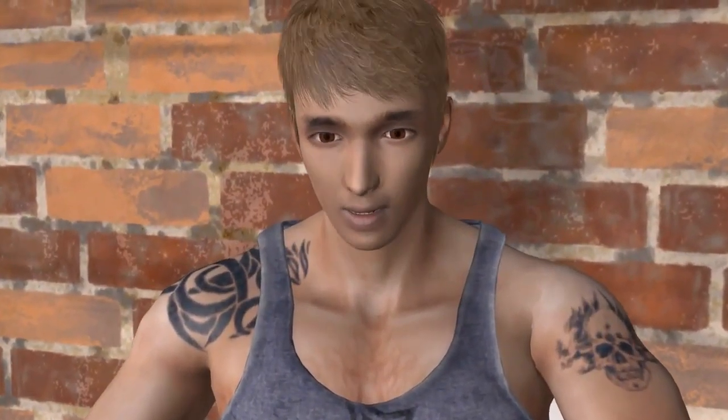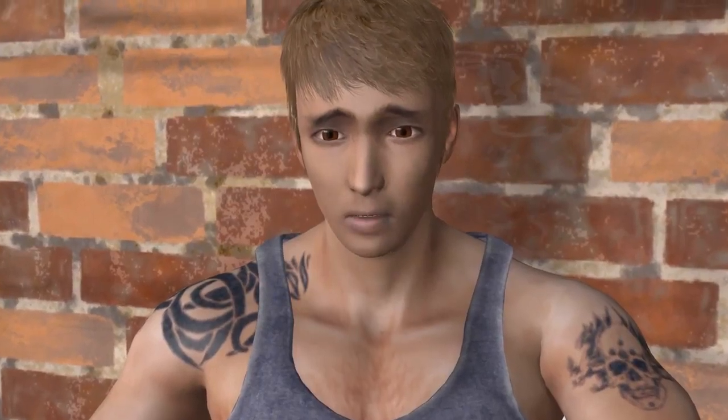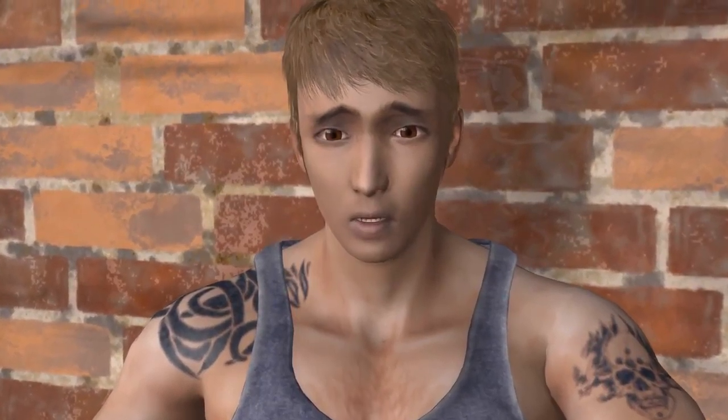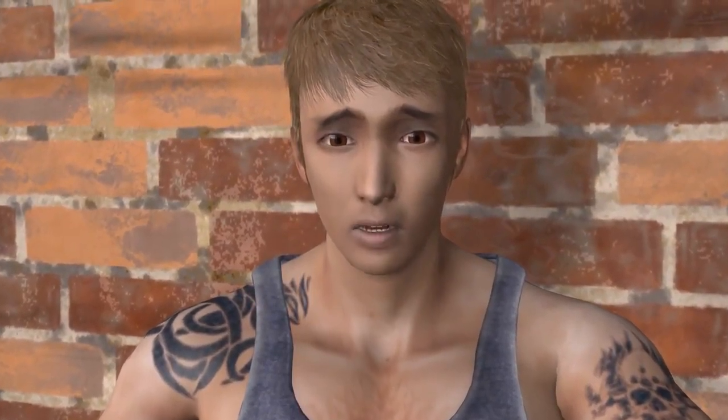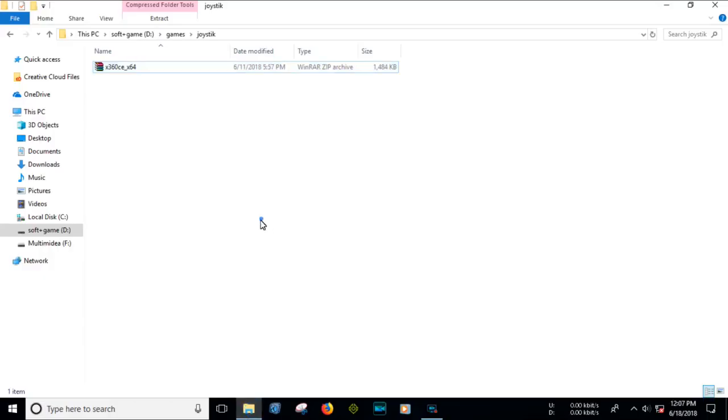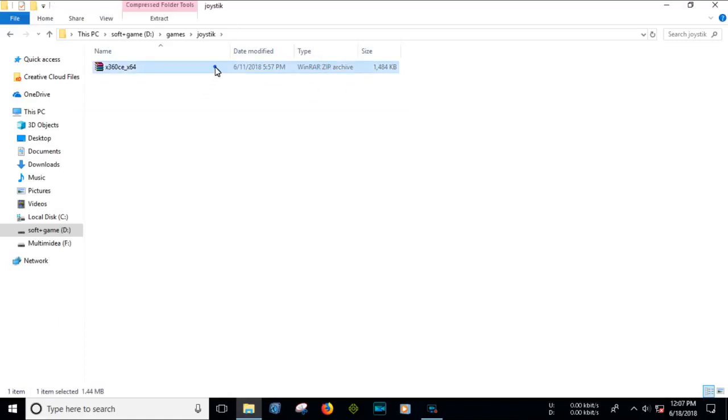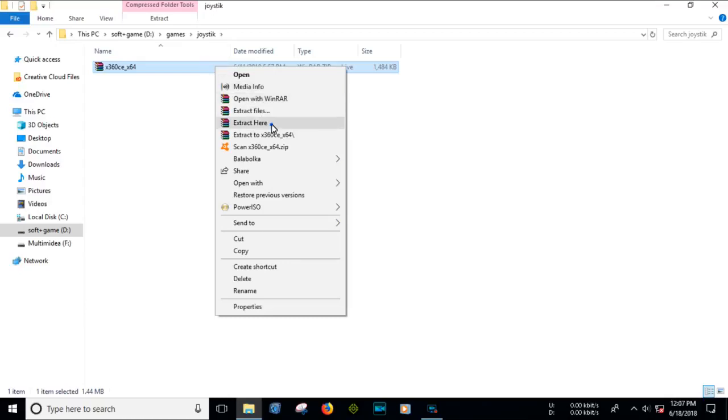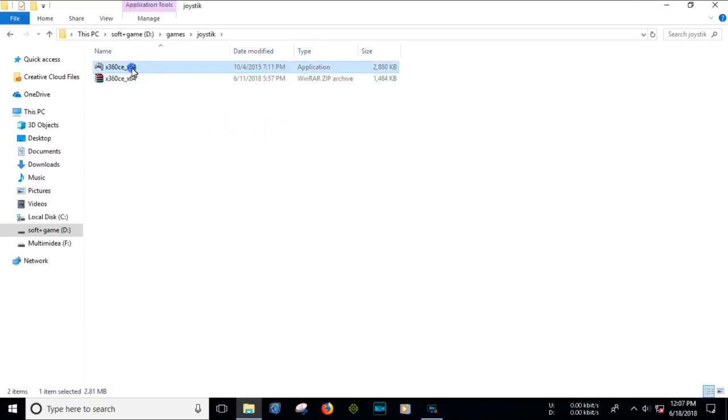Hey guys, recently I faced a problem: USB joystick right analog not working. Now I'll show you how to fix it. You need to download this RAR file. It's only one megabyte. Now extract the RAR file and cut the x360 setup file.